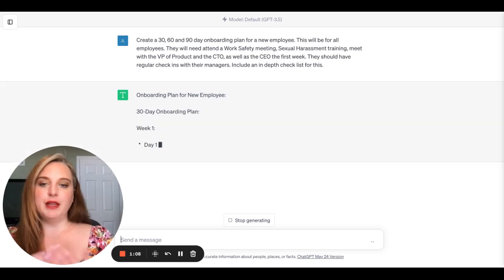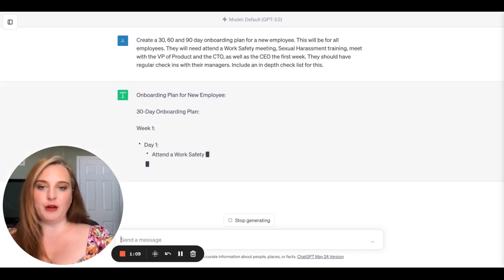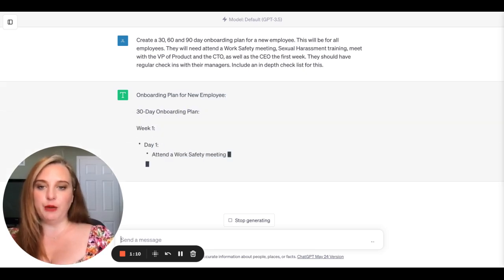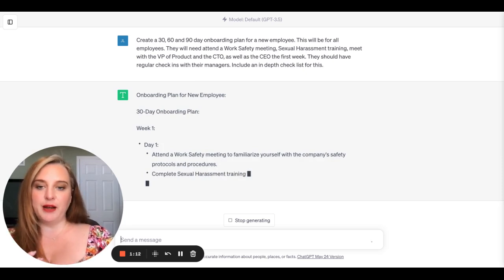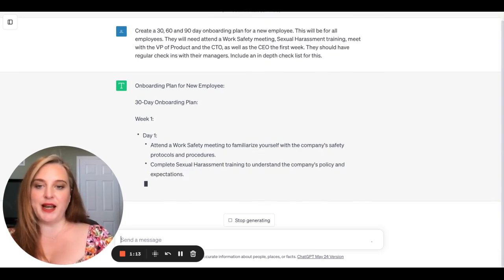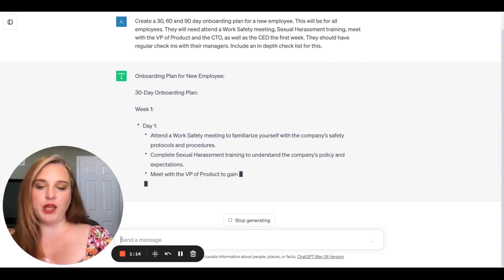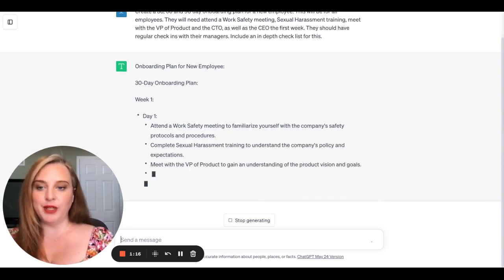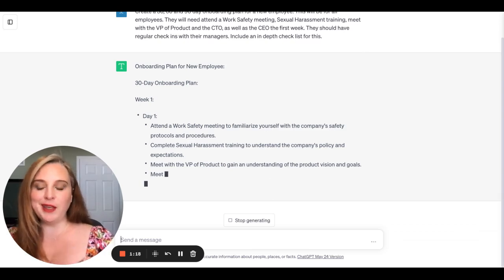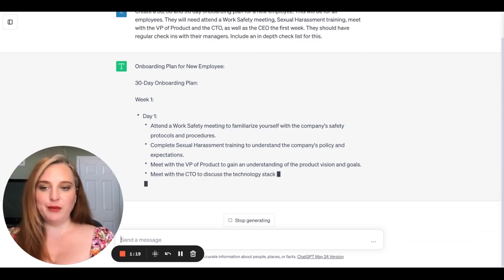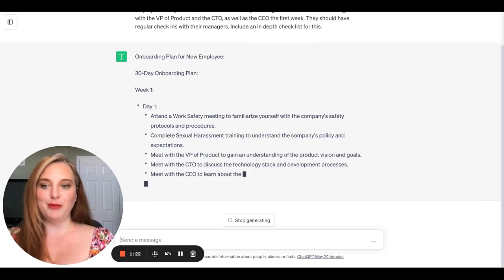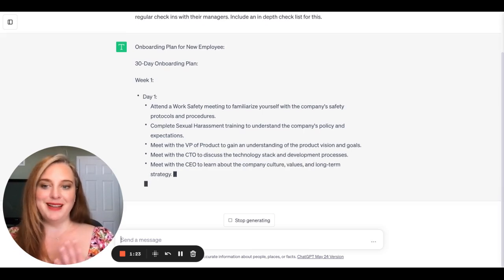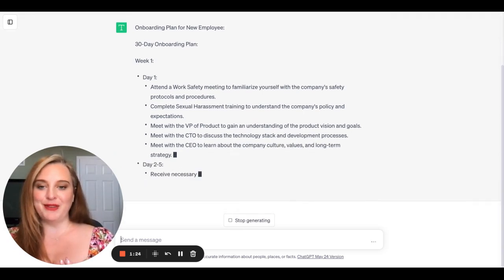All right. And now it's going to give us an onboarding plan for the new employee. And it's going to break out day by day, week by week, what we should be having the new employee look at doing to make sure that they get onboarded properly. Because we want to make sure that customers and employees are onboarded because that's going to set them up for success.